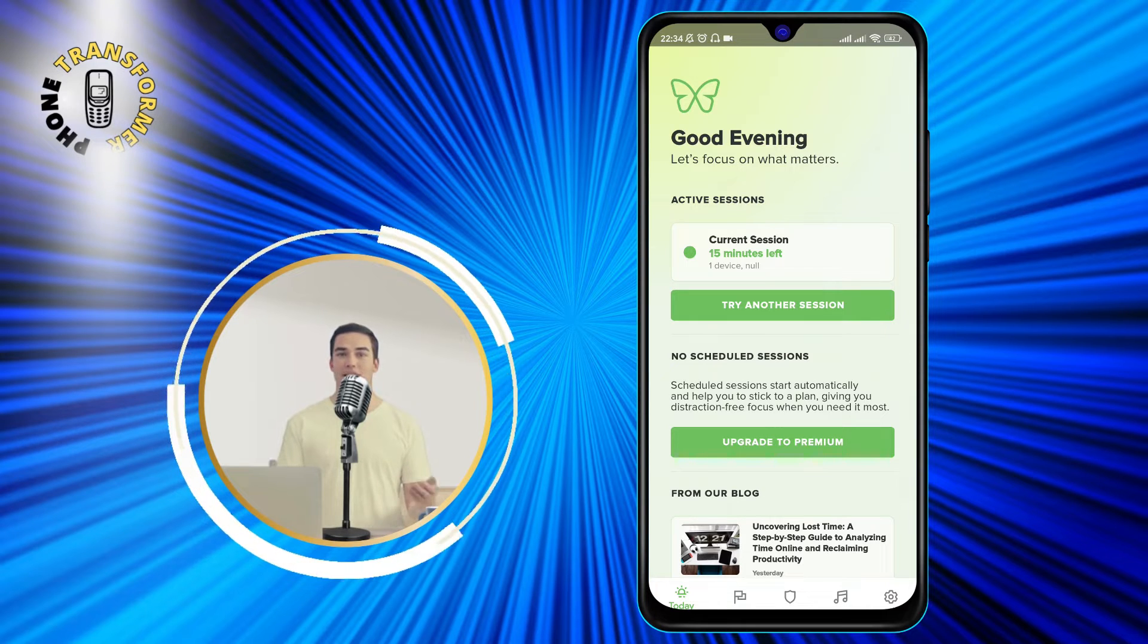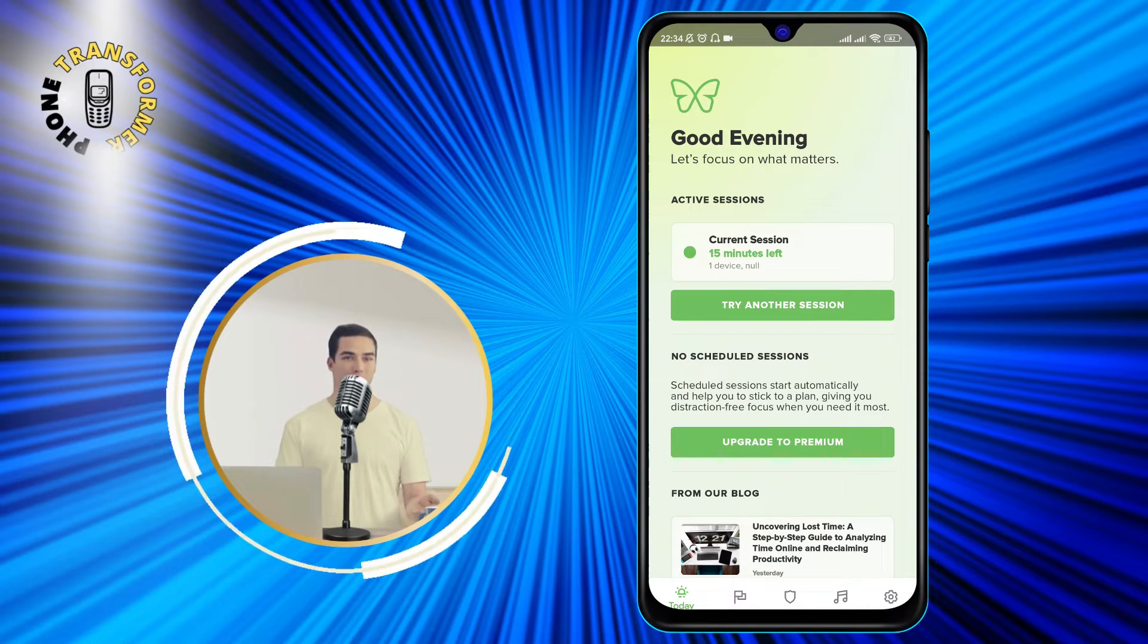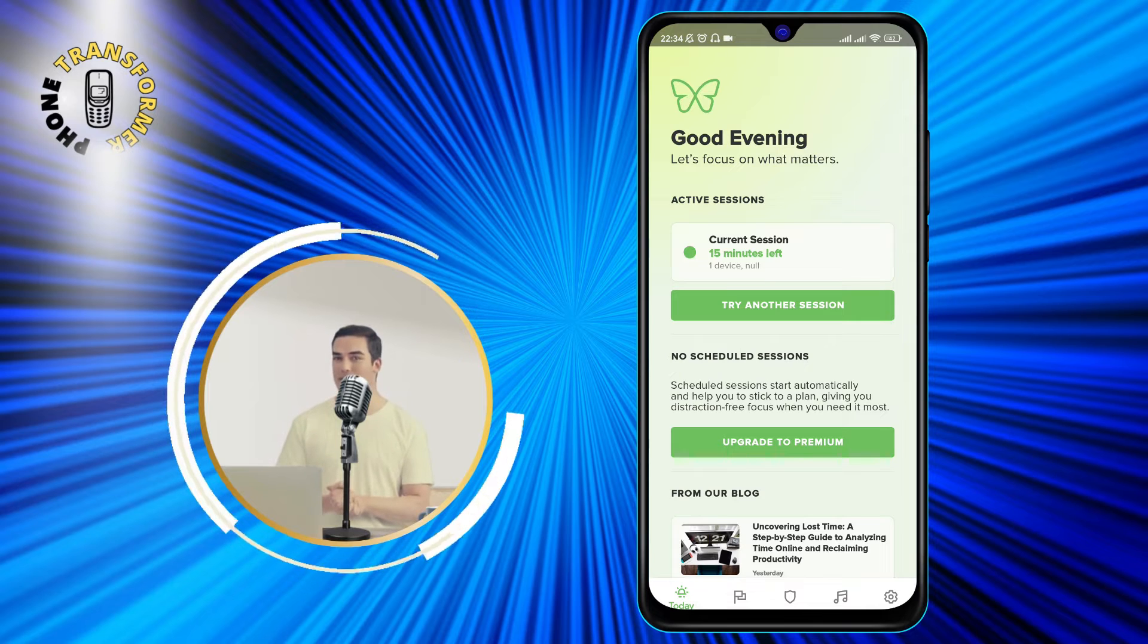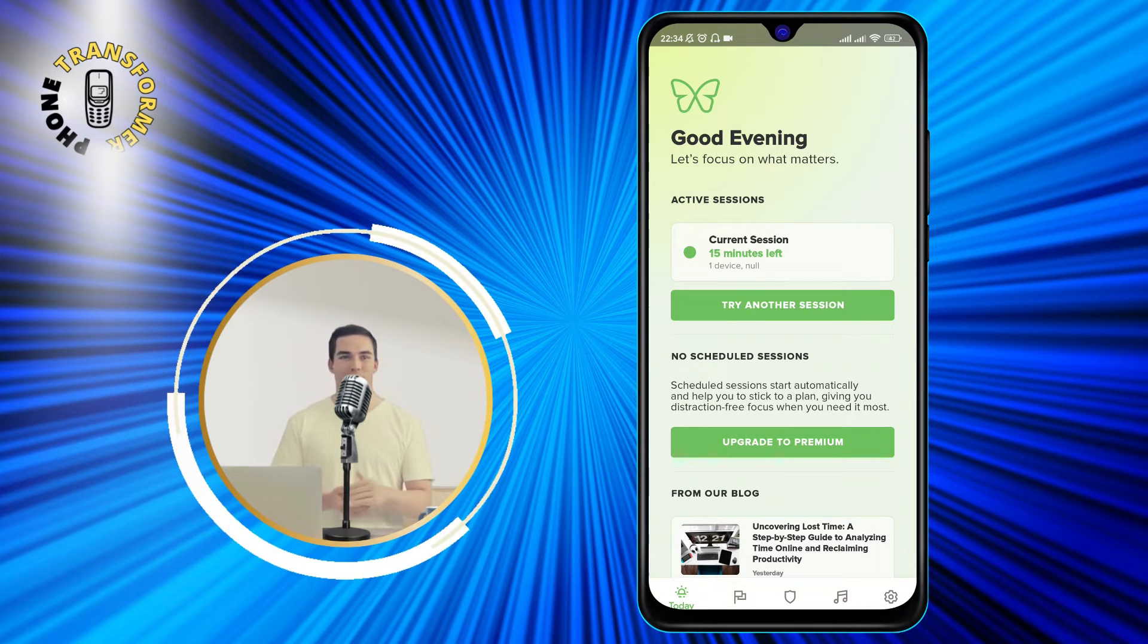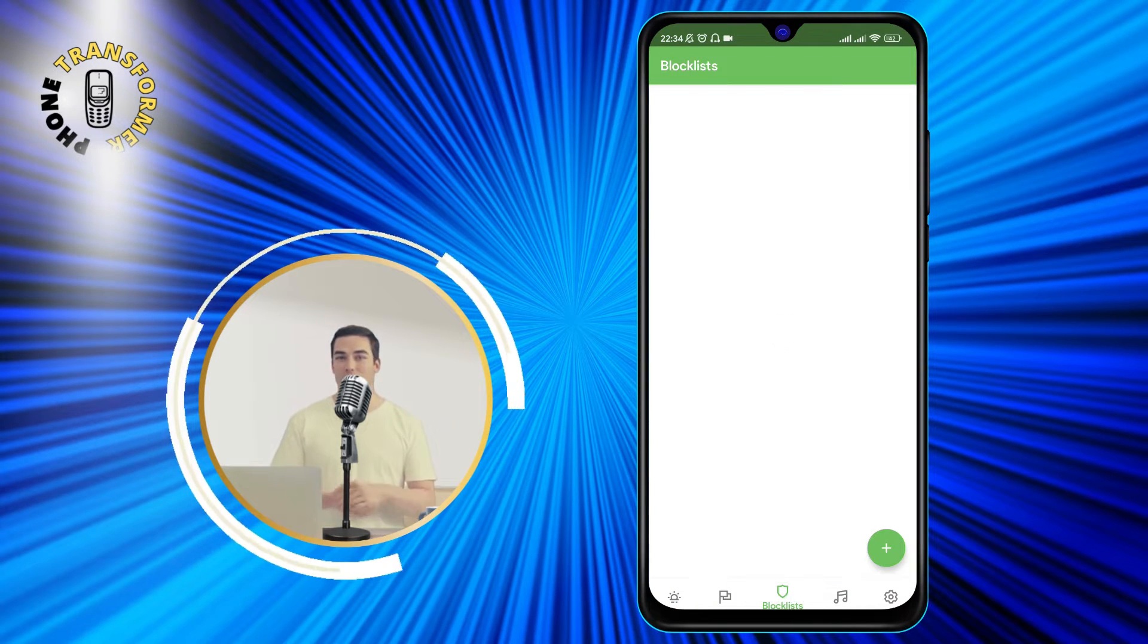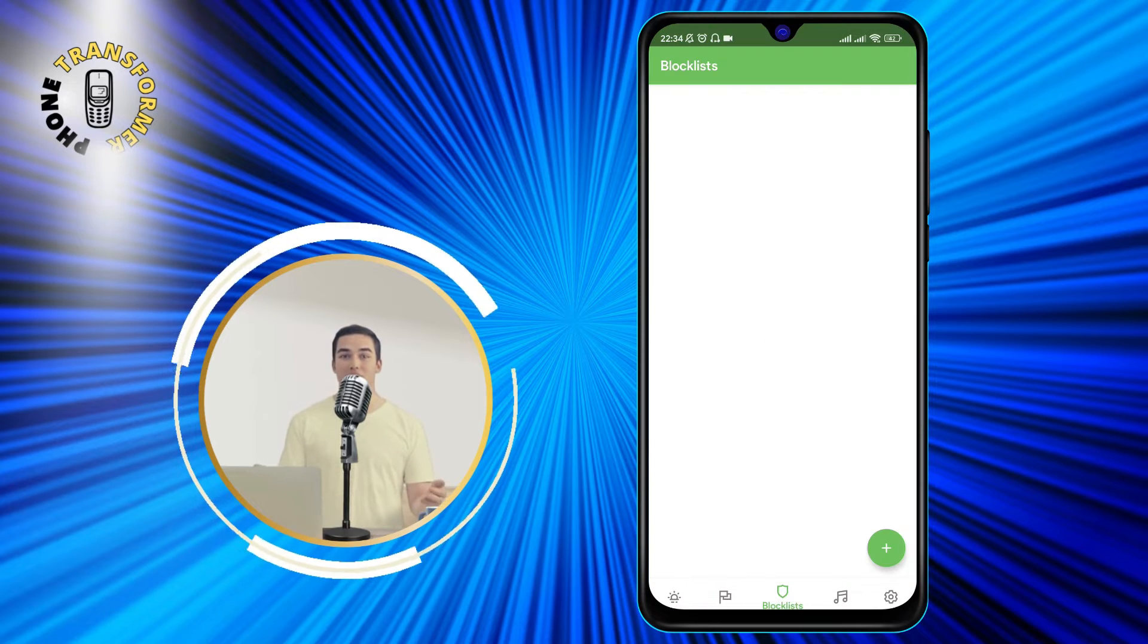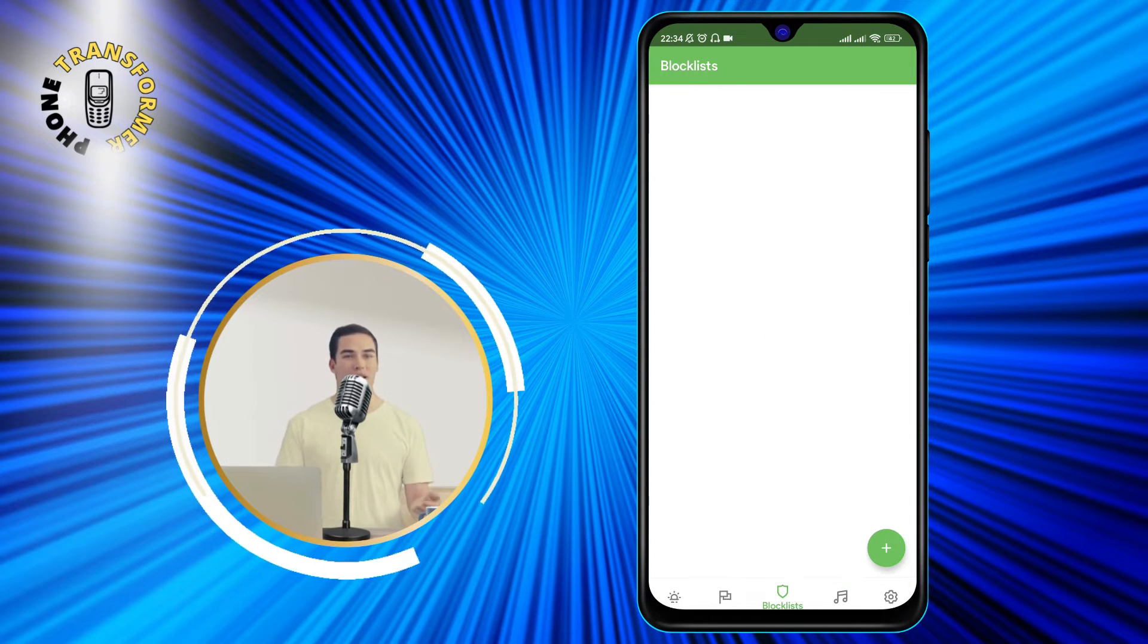To block YouTube, we need to create a block list first. A block list is a list of apps or websites that you want to block. To create a block list, tap on the block list button at the bottom of the screen.